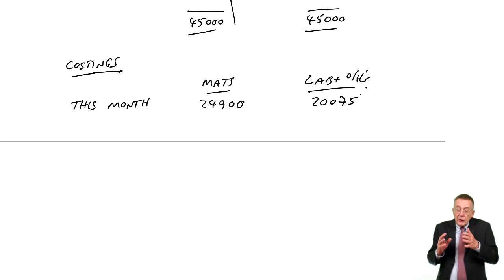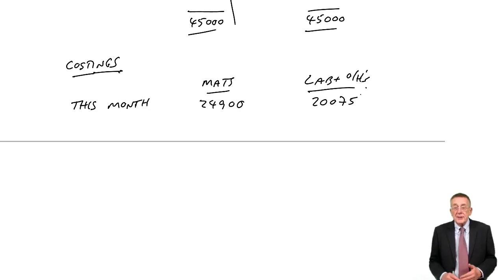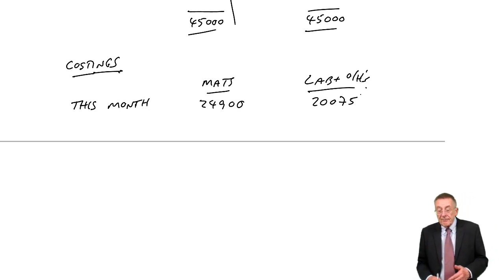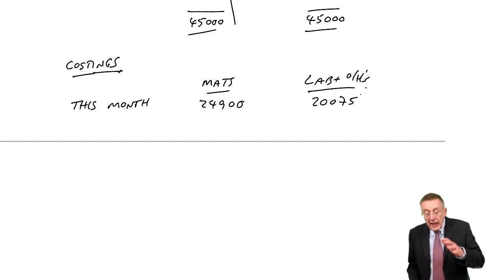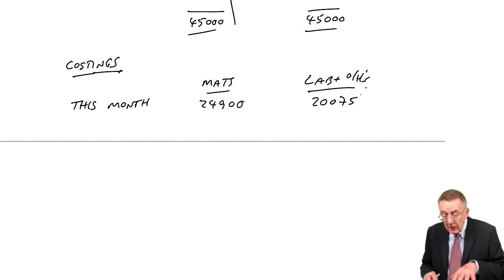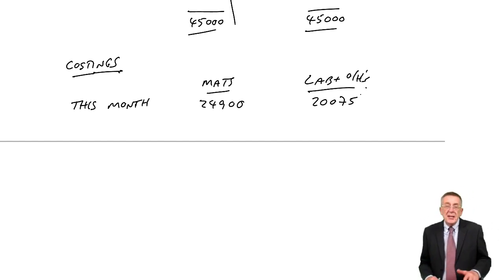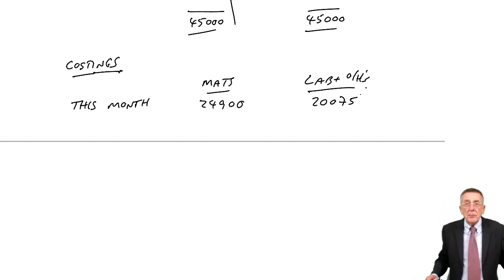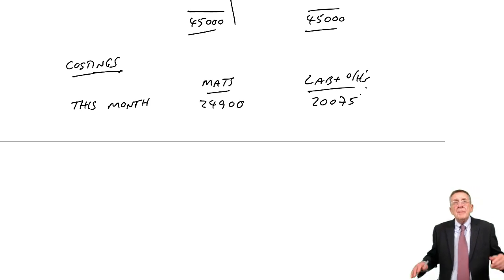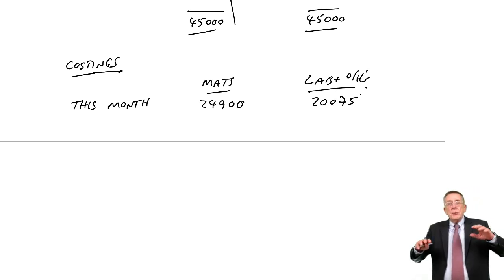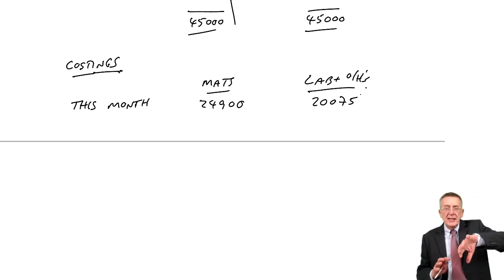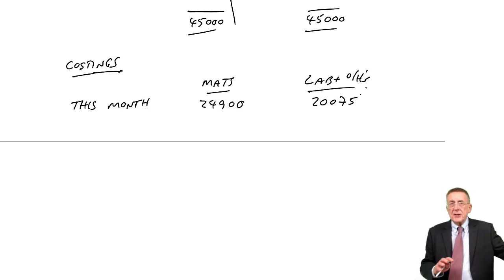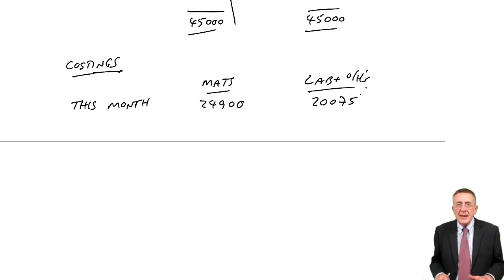But here is the real big difference. The last time, we just looked at this month's cost, and it did create a problem because the work-in-progress, some of it had been at last month's cost, some at this month's cost. It got a bit messy.